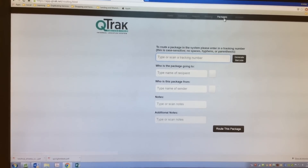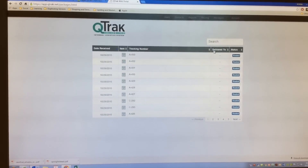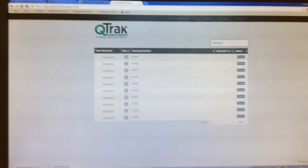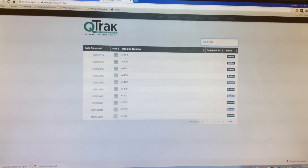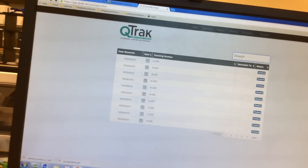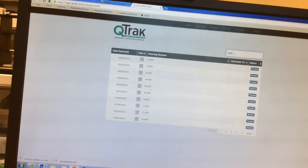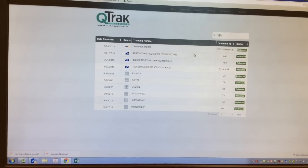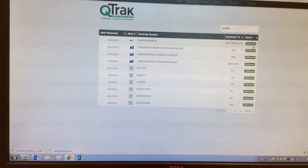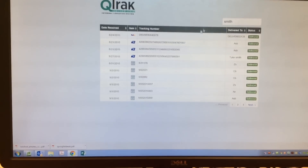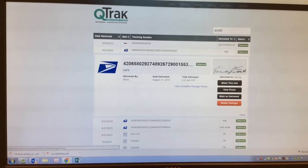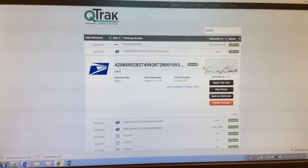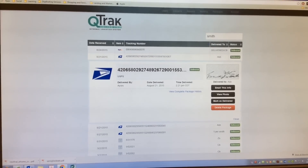Another key feature is the list of packages, so we can see which packages have been routed. If somebody says they didn't get a package or lost a package, we can easily look up all packages routed to that person. We can say, 'Yes, we did route this package to you,' click on it, view the package history, and even see their signature — letting them know right away, 'This is the package you picked up the other day. You even signed for it. Is that your signature?'